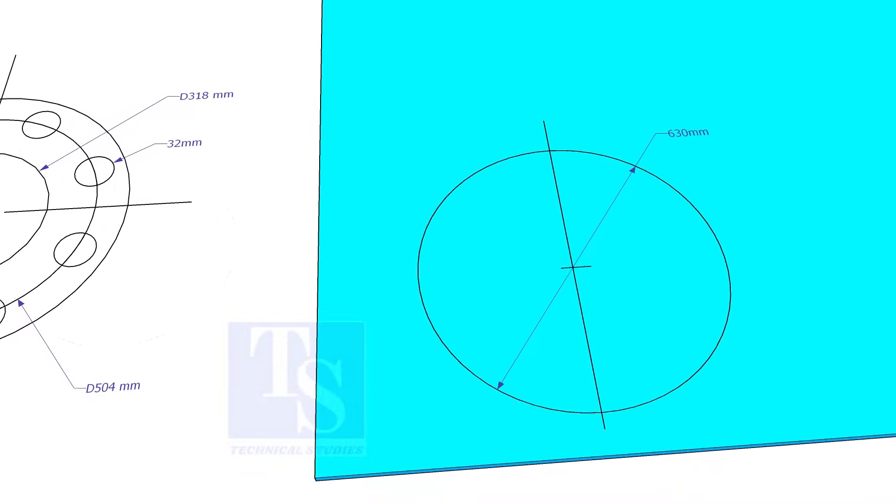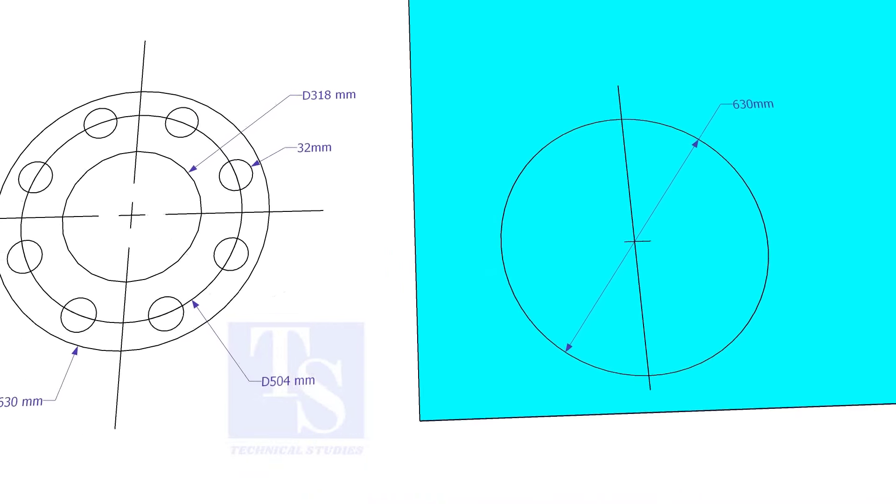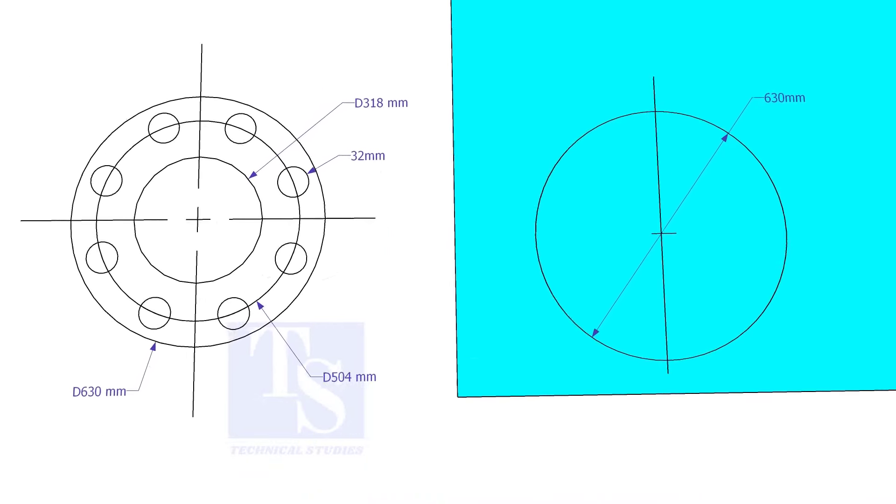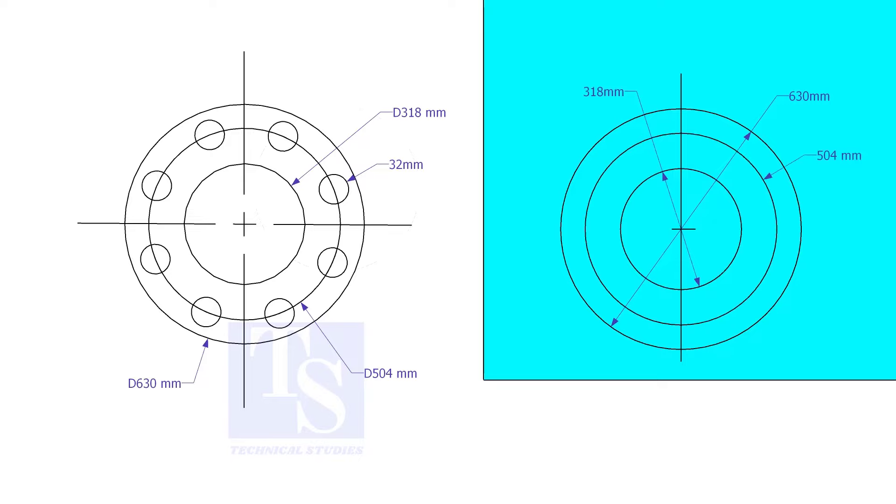Draw the OD and the ID circles. Draw the PCD.